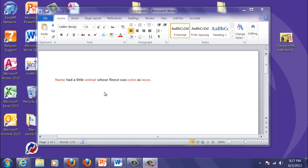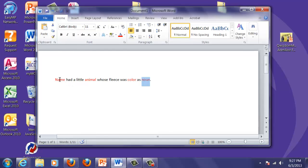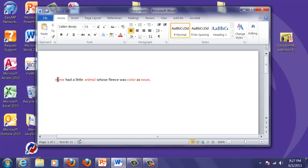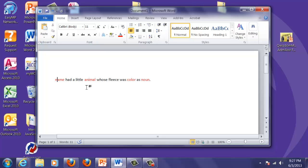I recommend that you find some sort of song or poem, something that you want to replace words in. Have it written out first and make sure that you pick what your variables are going to be. I'm having all of my variables highlighted in red: name had a little animal whose fleece was color as noun. You can't use the same variable twice, so if you use two nouns, have noun1 and noun2. This is my plan—it shows me what my variables are going to be.